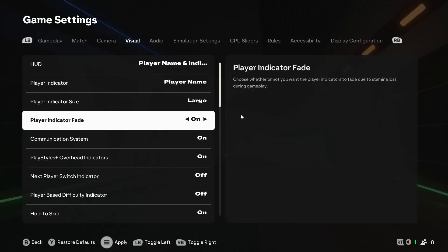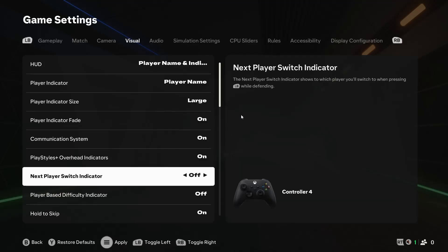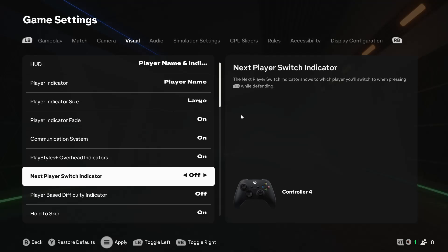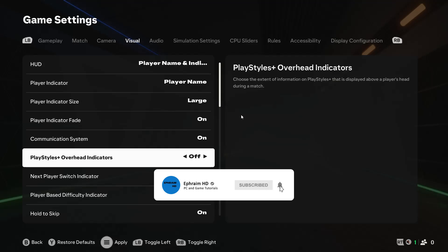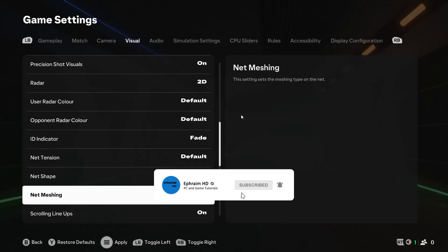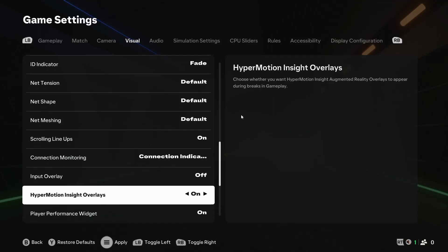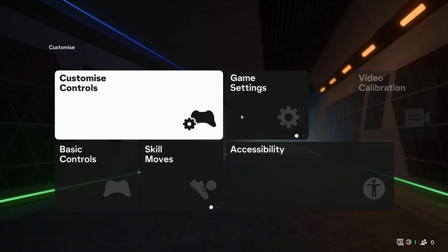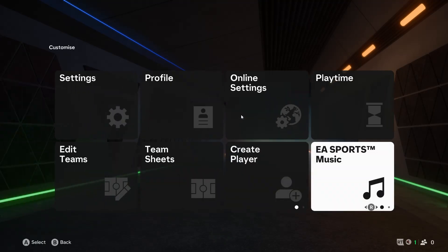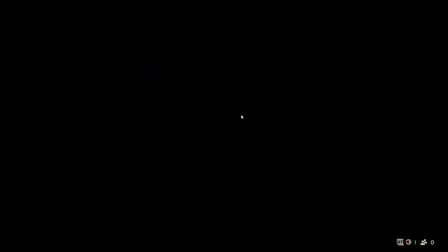So use the triggers or your mouse and move to the visual tab. First thing is play style plus overhead indicators. I actually like seeing them, so I will leave it on. But if you want to squeeze out every bit of FPS possible, turn it off. Hyper Motion Insight Overlays should definitely be turned off. Now click on Apply or press the Options button on your controller to save these changes.